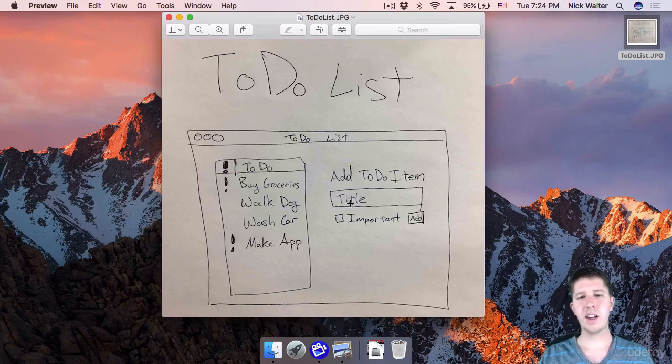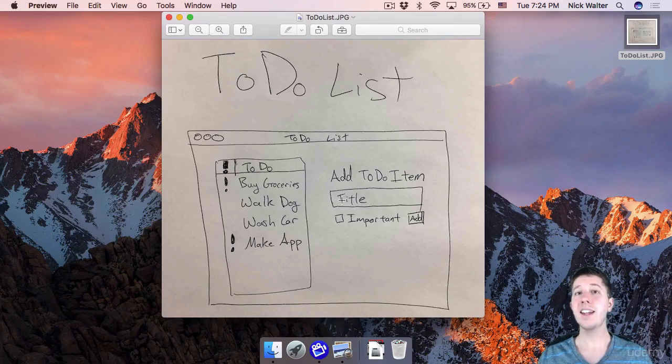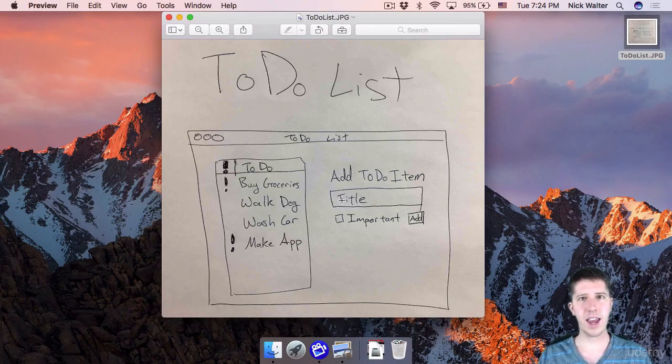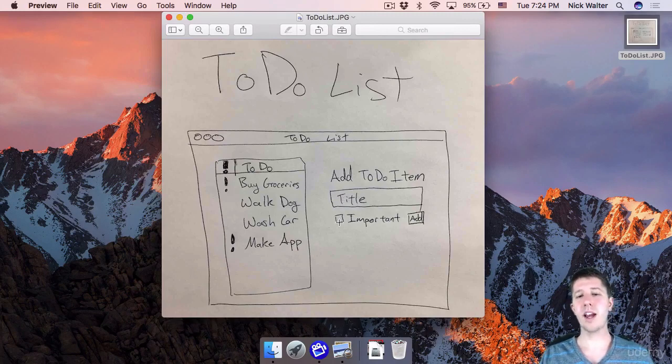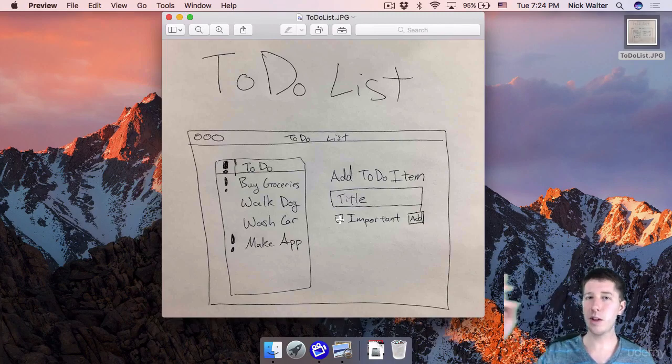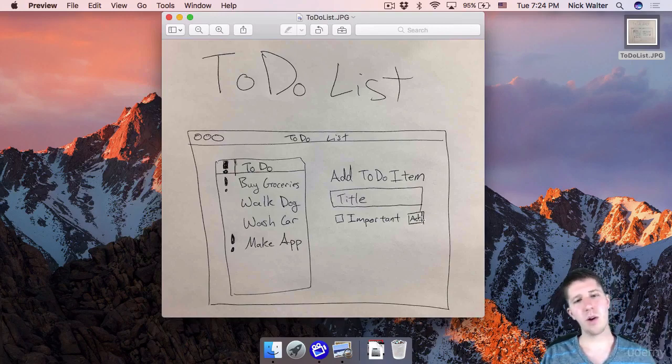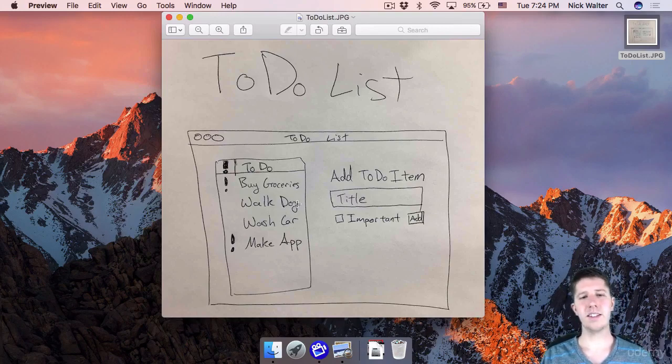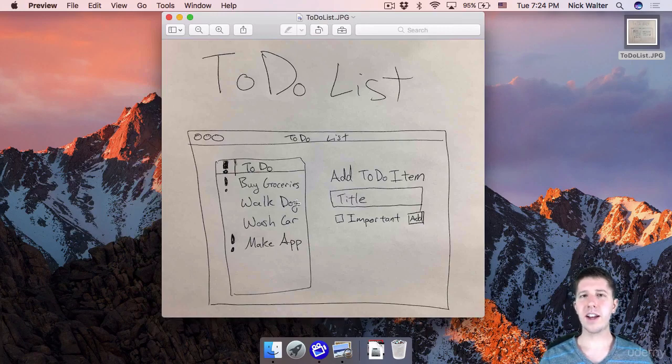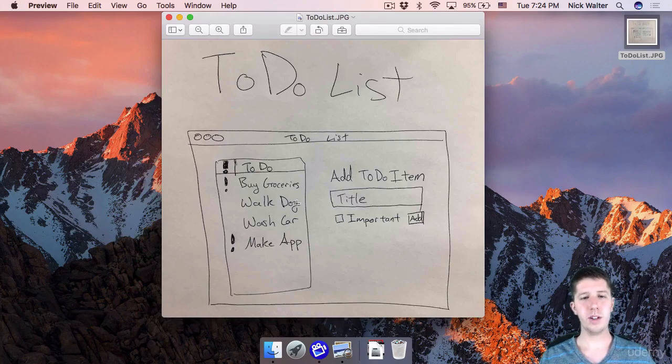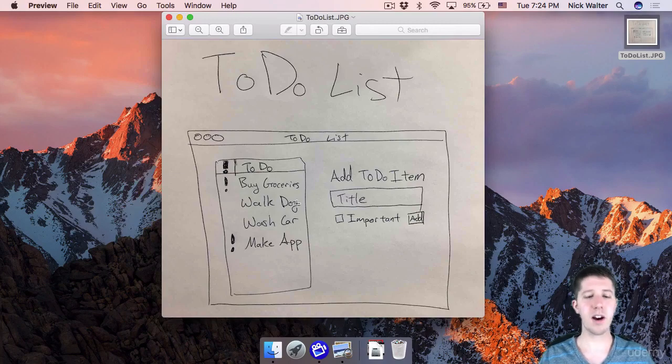We're going to have a text box here, maybe with some predefined text to tell them this is the title or name of whatever it is. And then we're going to have that important checkbox so they can say whether it's important or not. And then this add button to say, okay, go ahead, add this onto the list. So fairly straightforward, like I said. But the big thing here is you want to learn about the Mac world as we build this app. So let's go ahead and fire up Xcode.